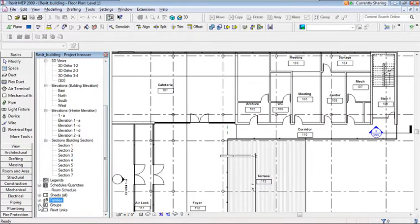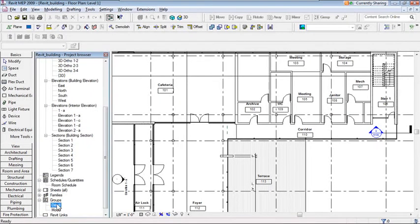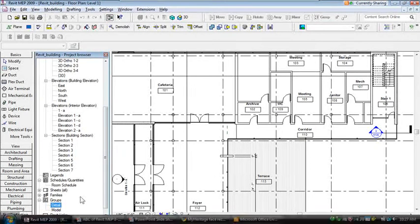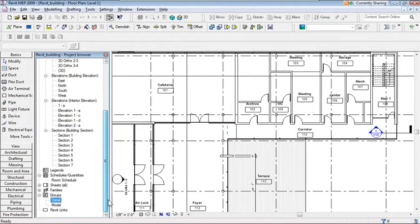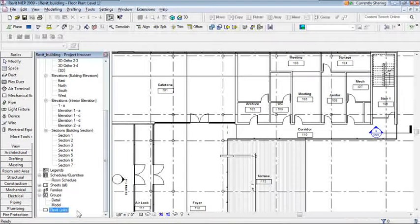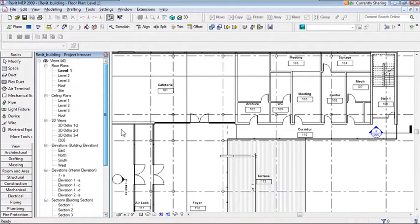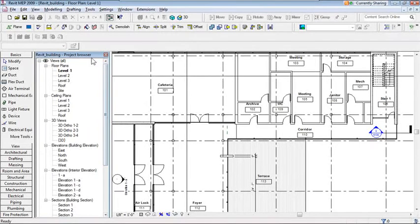The Project Browser also contains Groups — for example, apartment unit groups — which lets you track how many instances you have in the model. And there's a list of all Revit Links in the project. That's the Project Browser: a simple way to view and get to know your project.